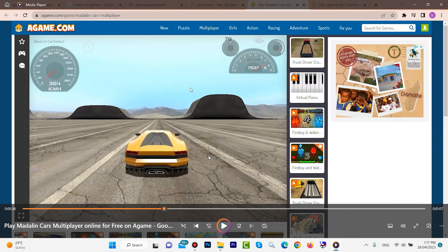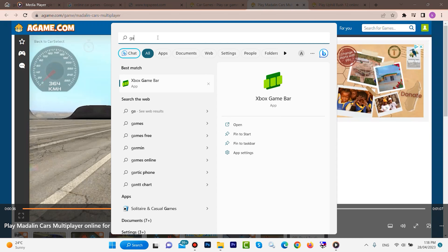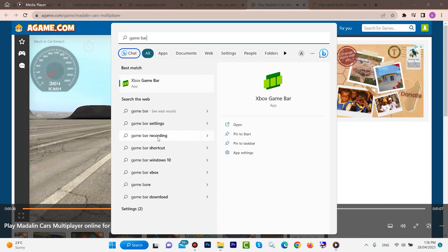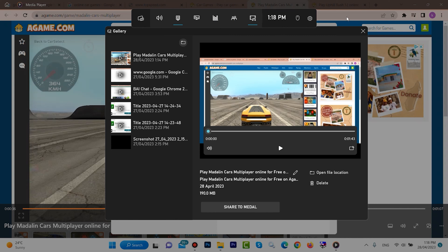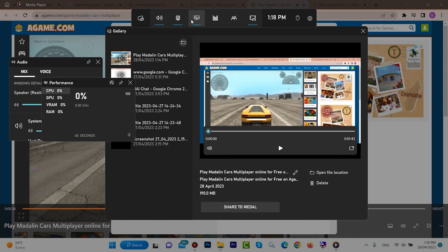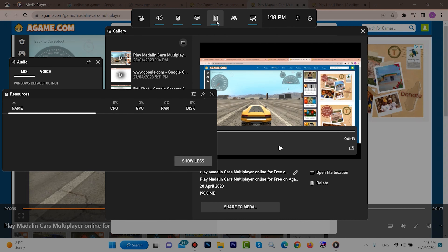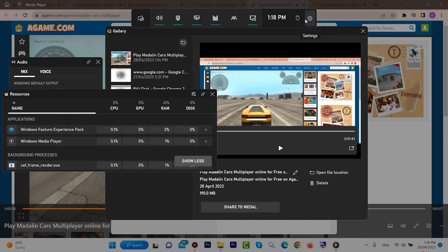We can get a recording like this, but we also have some extra options. Open the Game Bar again by typing 'Game Bar' in the search. We have some extra options here. If we click here, we can control our audio. From here we can also see the performance of our computer — CPU and also GPU if you have one.